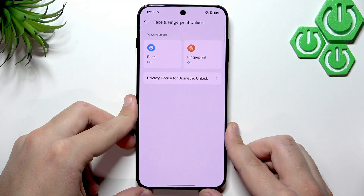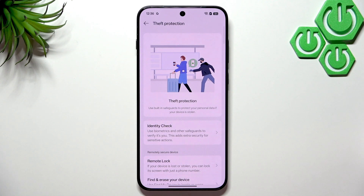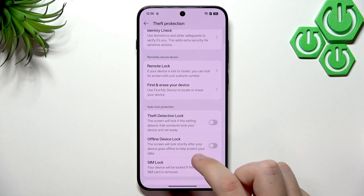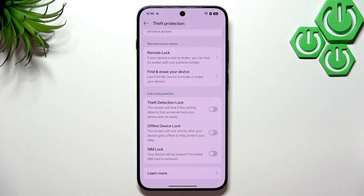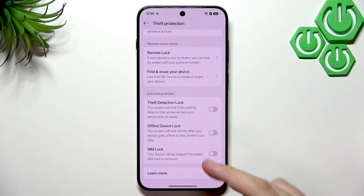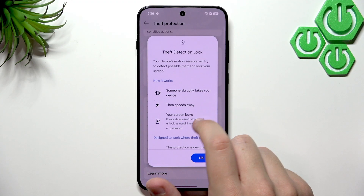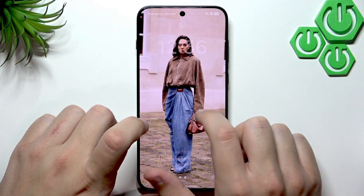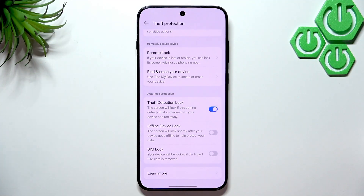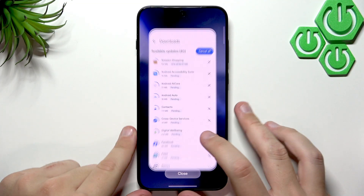Here we have Theft Protection. It's still in progress and doesn't work exactly as expected, but if you scroll down you'll find the Detection Lock. This works by detecting when someone takes your phone and runs away — when the phone speeds up, it can sense it and lock the screen. If it's a false alarm, you can still unlock using the PIN code.